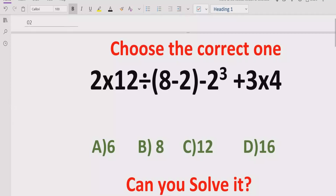Hello guys, welcome to my channel. Today we will solve another quiz which is related to arithmetic expressions. The quiz contains the basic operations: plus, minus, multiplication, and division. We have to solve this quiz using the BODMAS and PEMDAS method to find out the correct answer.